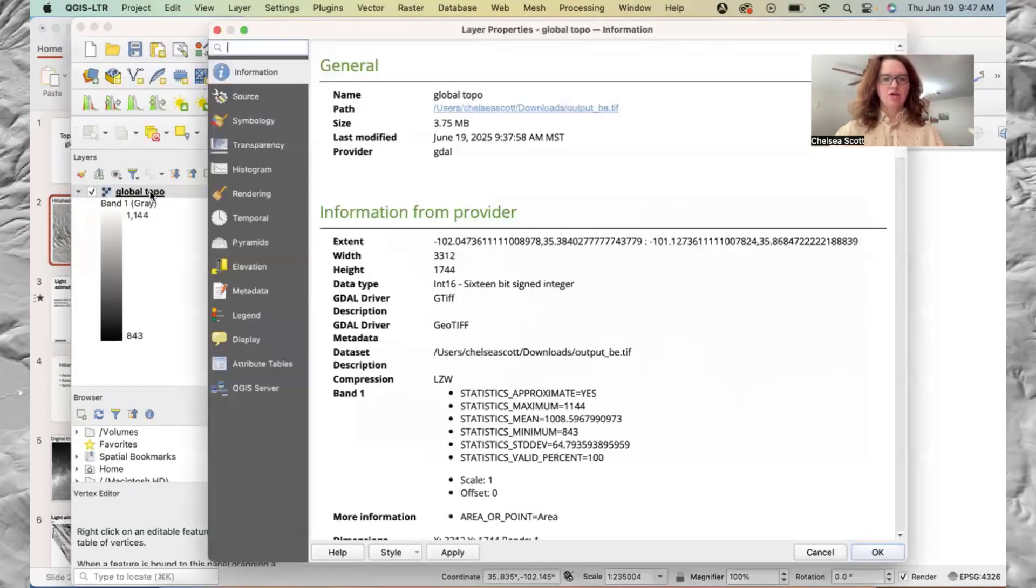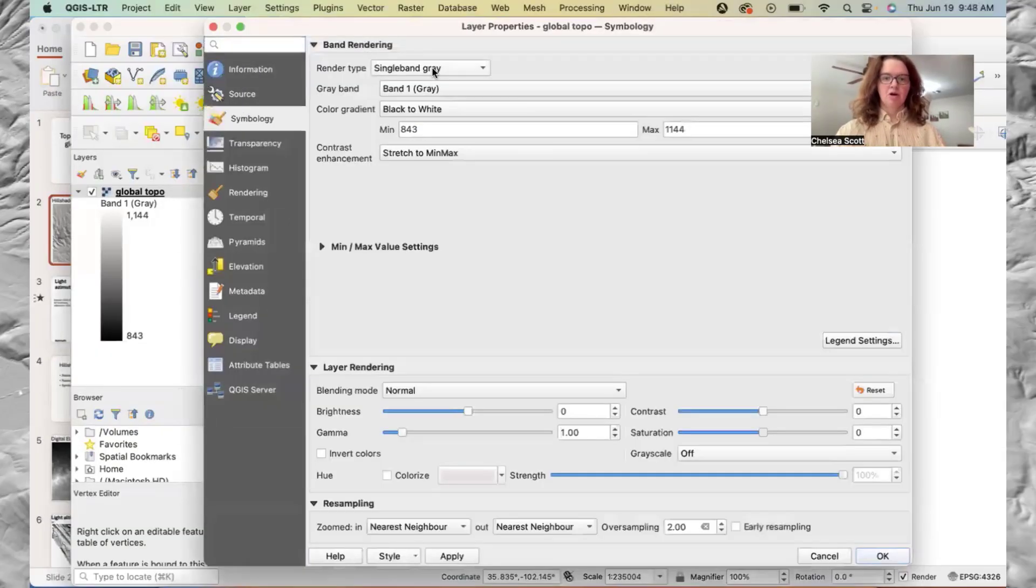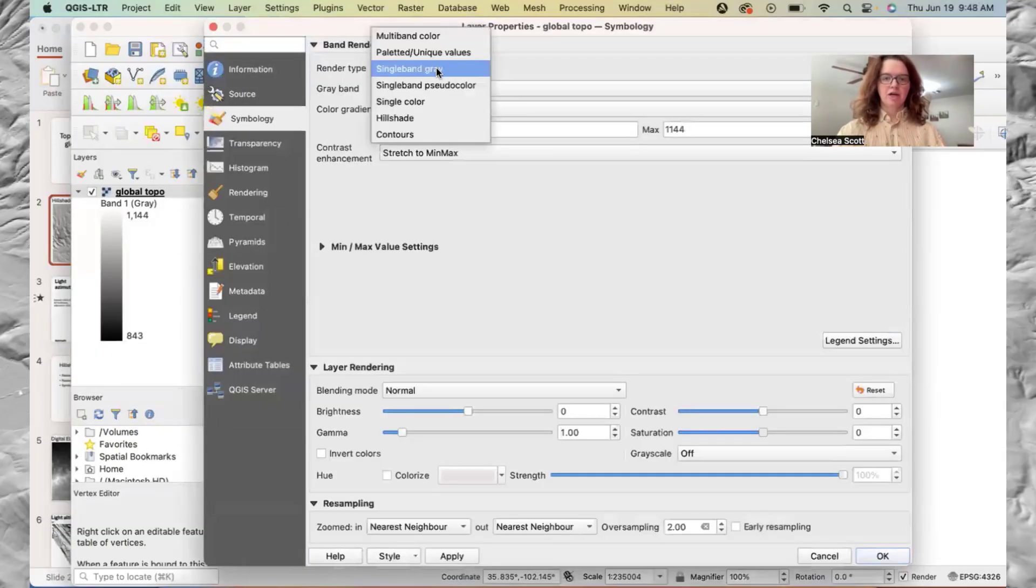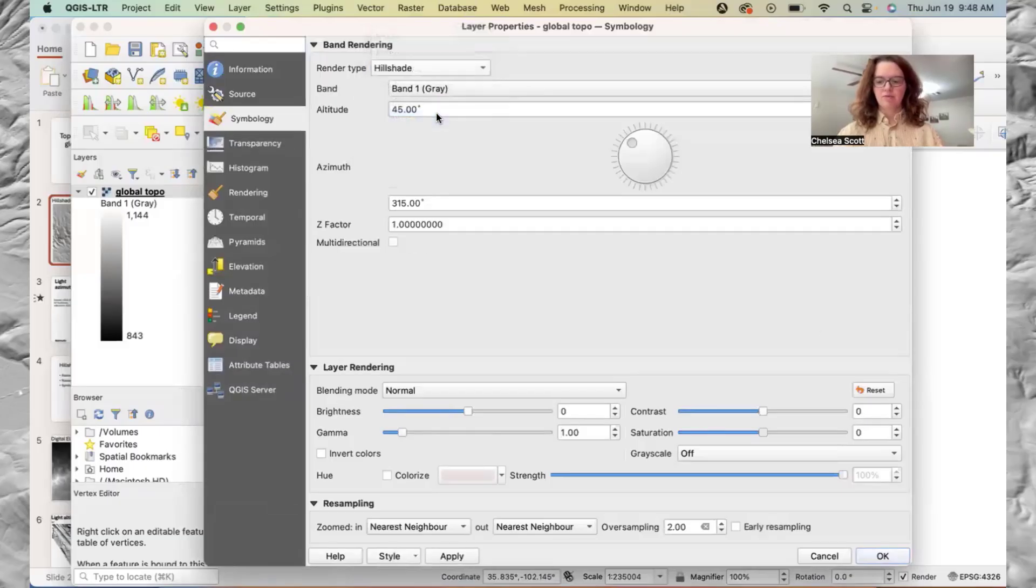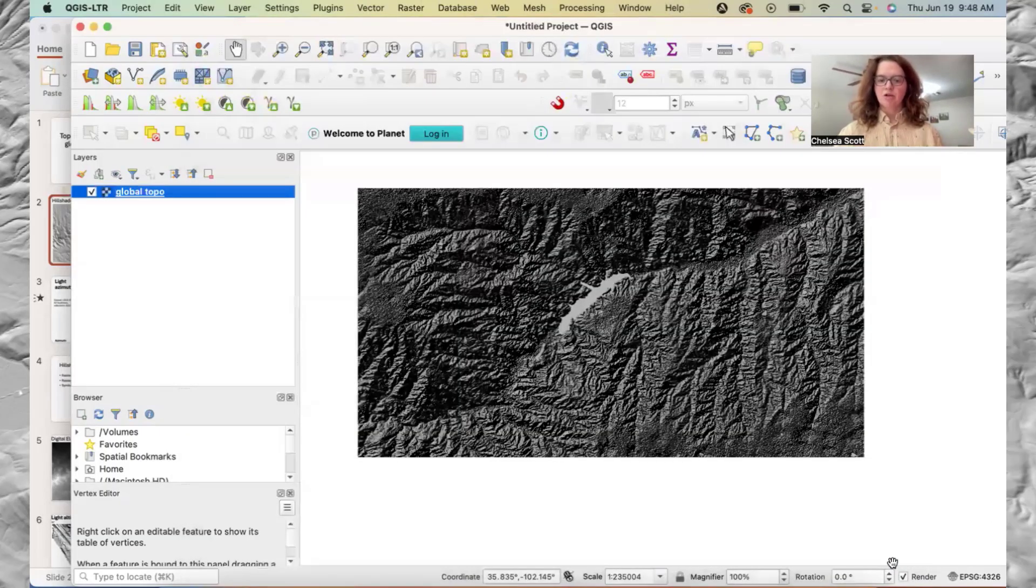I'm going to go here to global topography, symbology, render type, hillshade. Okay, so here's our hillshade.